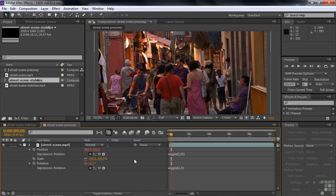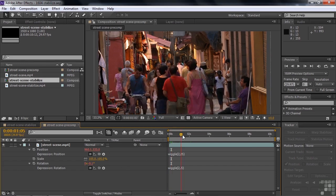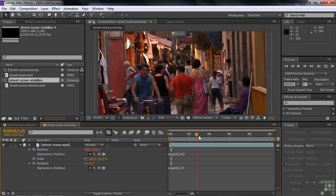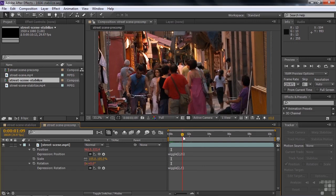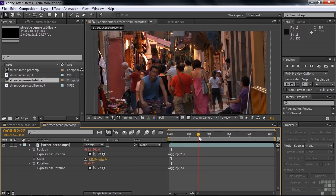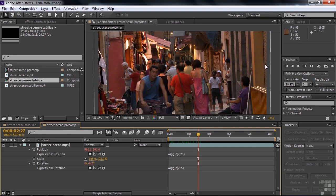What I've done here is created a simulated handheld video clip. I took this street scene and applied the wiggle expression to the position and to the rotation so that it kind of bounces around a bit. When it bounces around like that and changes position, it shows the edges of the clip and so I had to expand the scale to 105% so that it didn't go inside the frame.